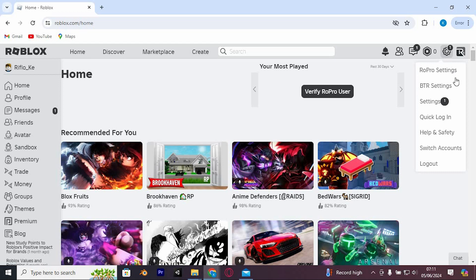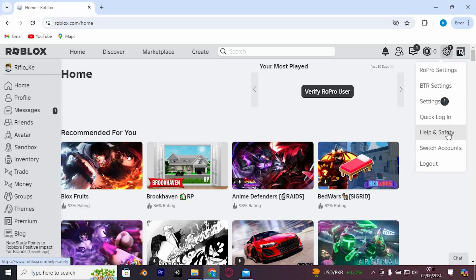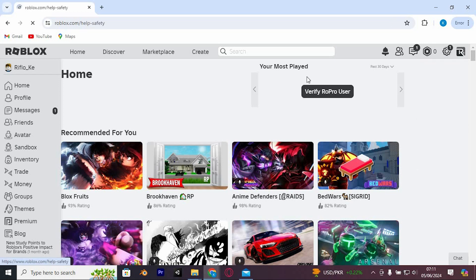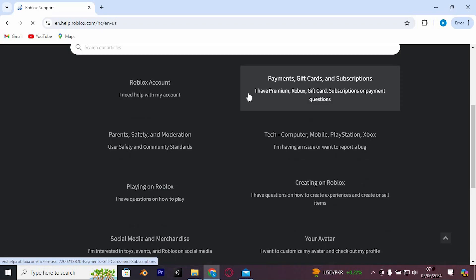From these options, we have help and safety. Just click on it to open. In here, go ahead and click on this first option.